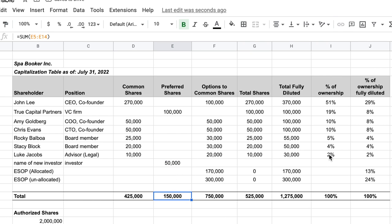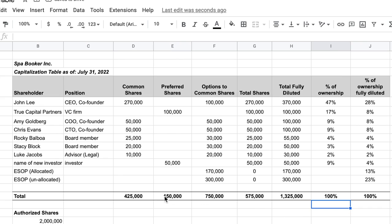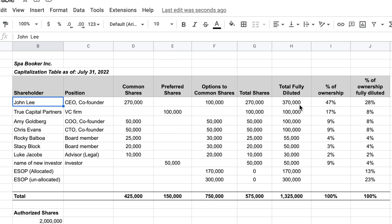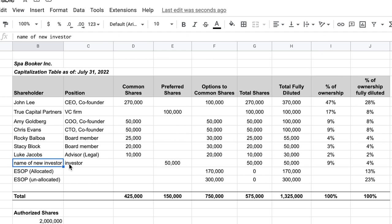With outside investors, shares are most often preferred shares, so we enter 50,000 preferred shares and extend all the formulas — total fully diluted, total shares — pulling them down to include the new row. Everything should still foot to 100% ownership. The CEO used to own 51% undiluted and ~29% diluted; after adding the new investor, the CEO now owns 47% of equity outstanding and only 28% on a fully diluted basis — automatically recalculated. That's the simple way to maintain a cap table.